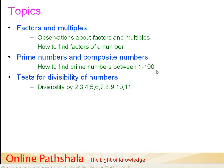Our next major discussion will be on various tests which help us to check for divisibility of a number. What we will be doing is seeing whether, if we have a number, we can find out whether it is divisible by 2, 3, 4 — that is, we will be checking the divisibility of a number from 2 to 11. By just having a look at the number, we will find out whether it is divisible by any of these numbers from 2 to 11.